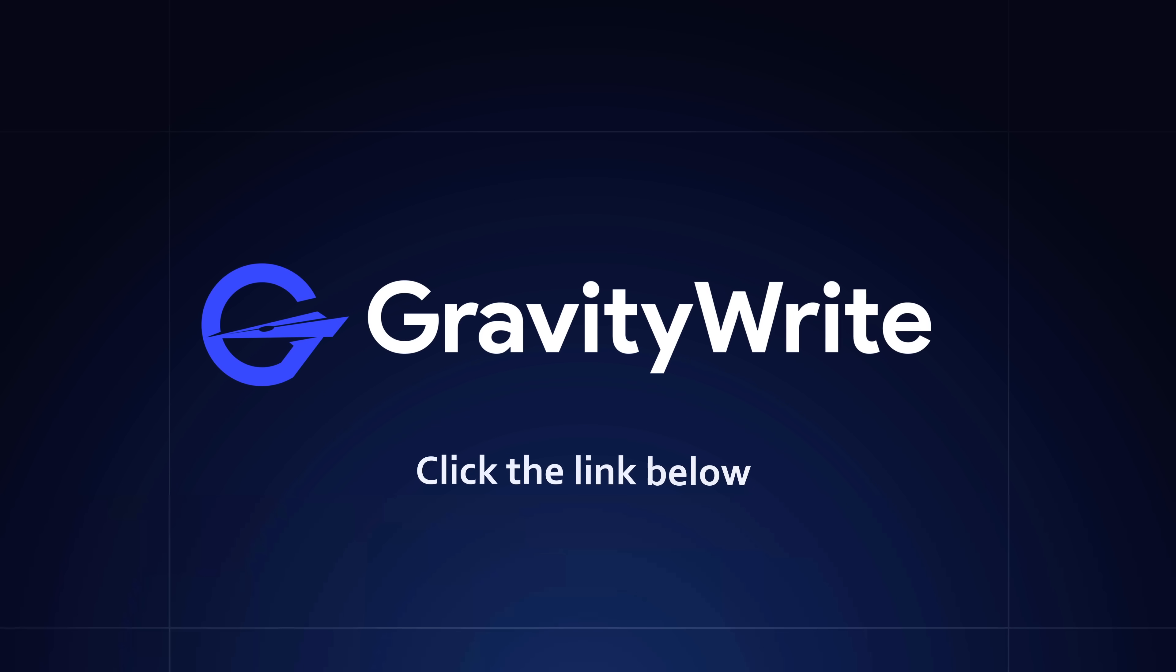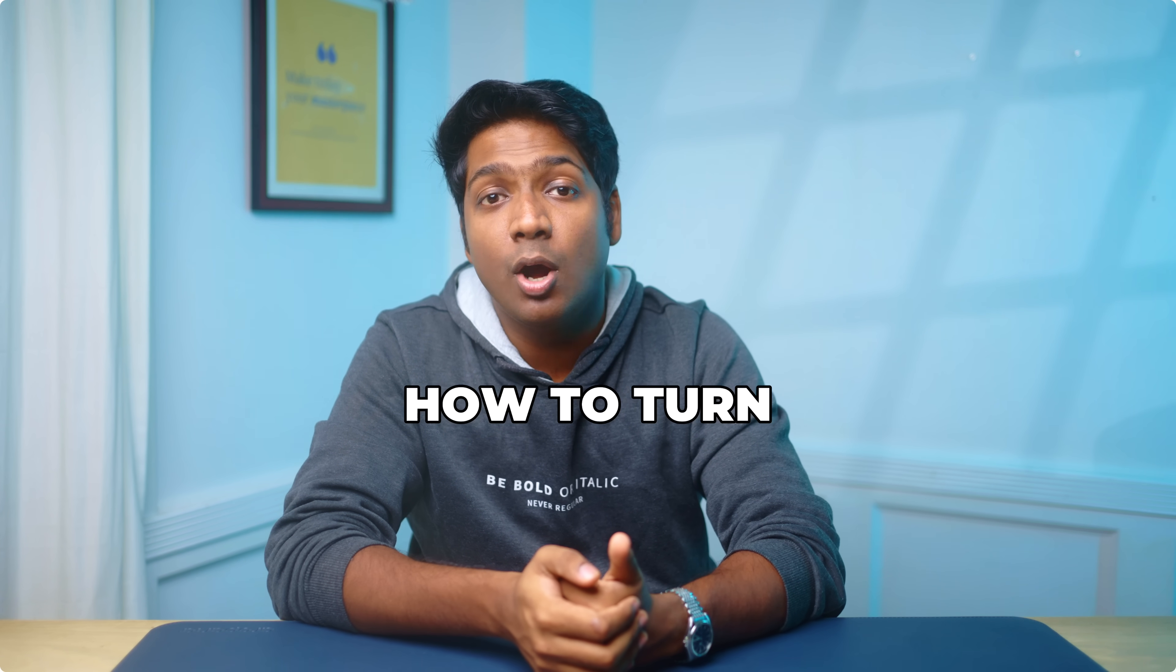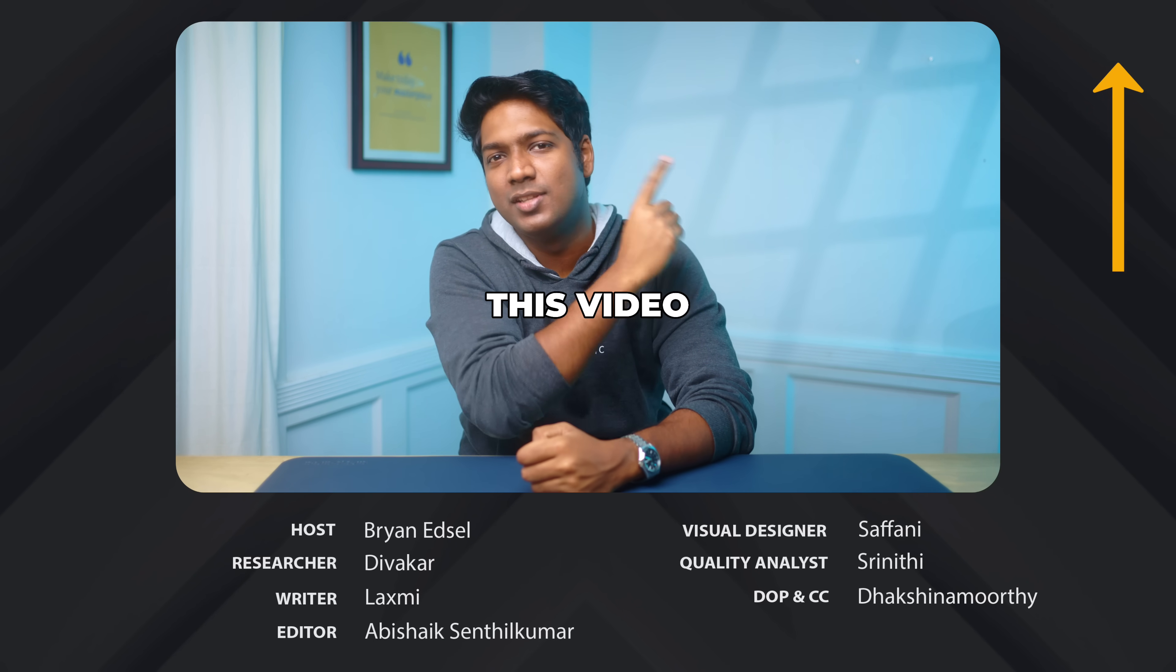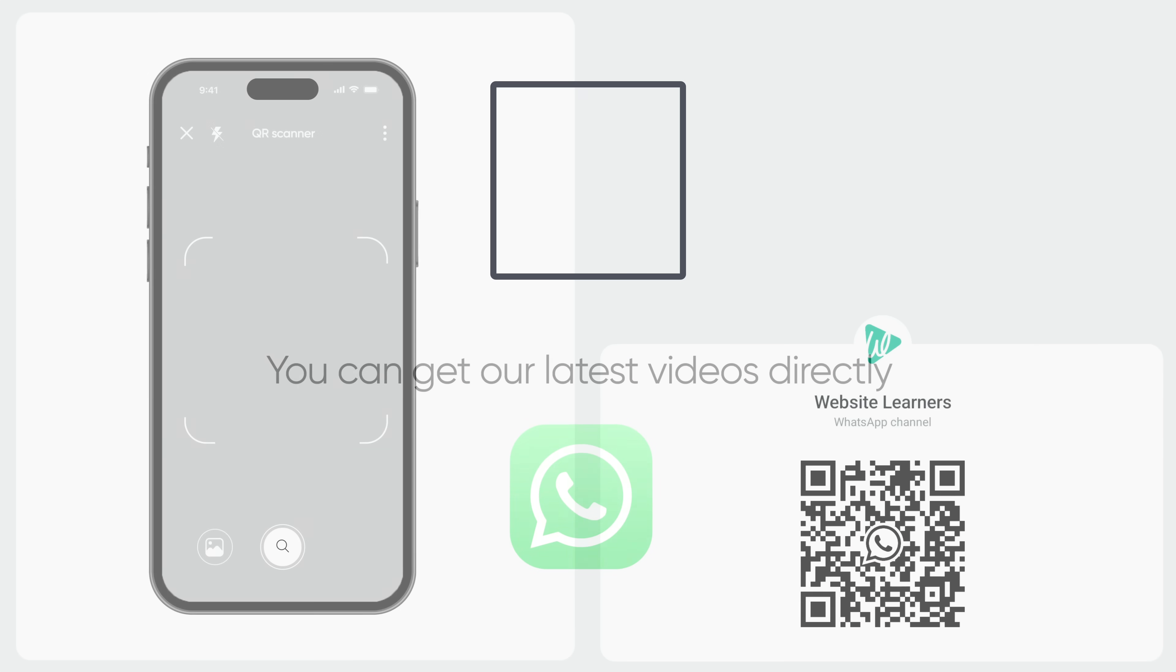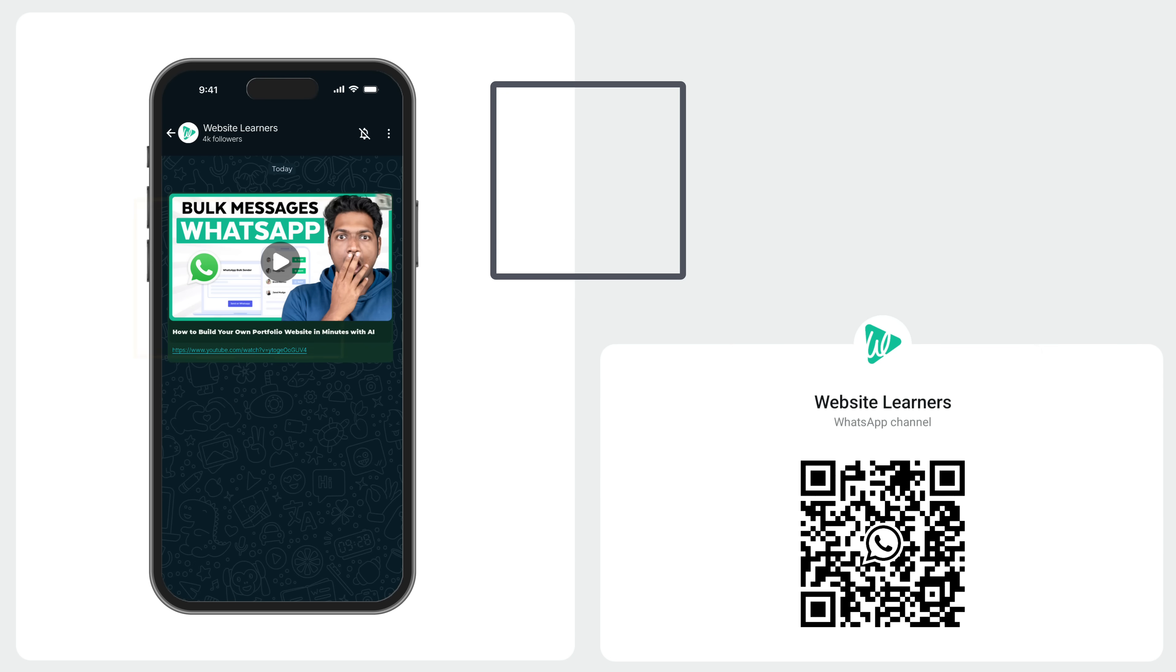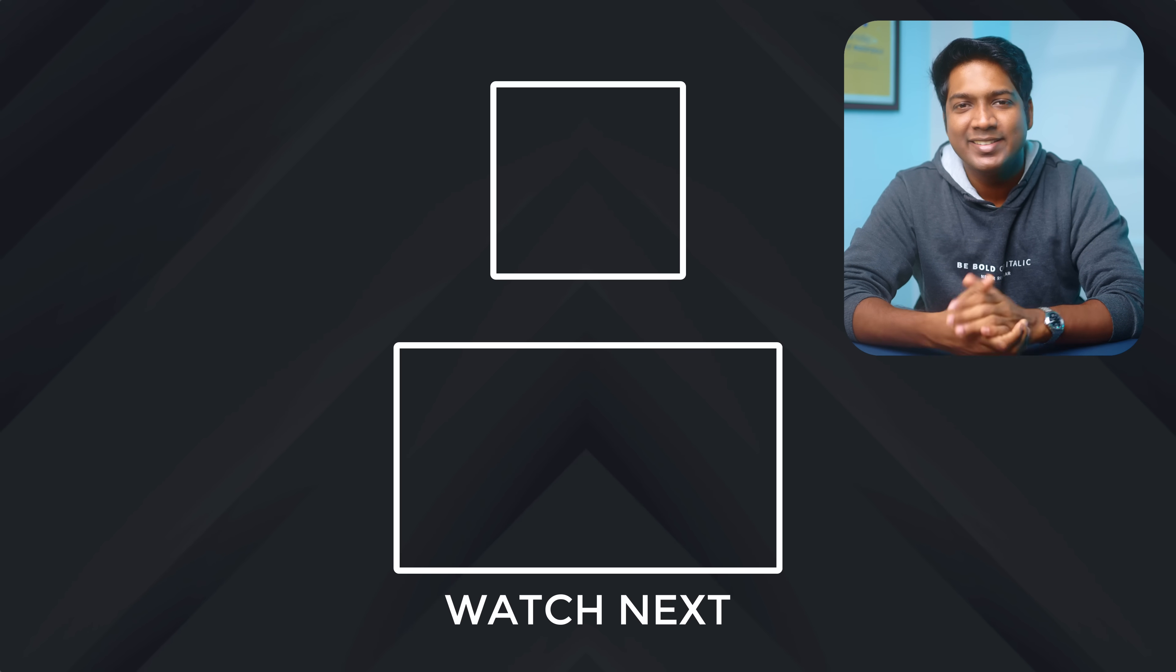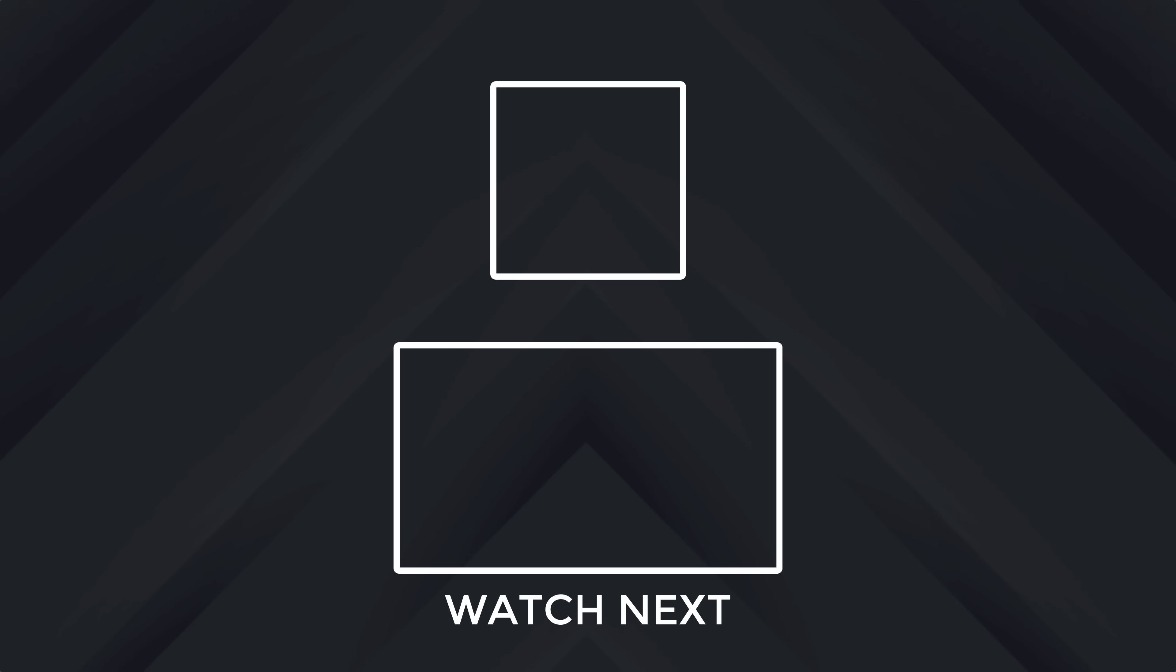And if you'd like to see how to turn product images into cinematic CGI style ads, then you should watch this video. Also, you can get our latest videos directly on WhatsApp. You can just scan the QR or tap the link and hit follow. And that's it. So I'll see you guys in the next video. Until then, take care. Bye-bye.